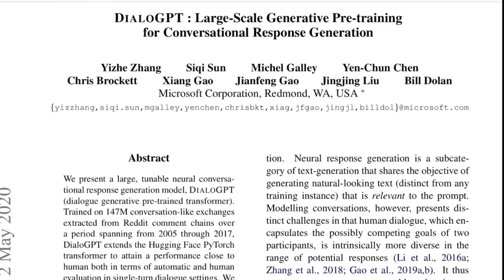Hi there, welcome to the new video. Today we'll be going through this paper titled DialoGPT: Large-Scale Generative Pre-Training for Conversational Response Generation. This is from researchers at Microsoft, and the paper got accepted at ACL 2020 under the system demonstration category.